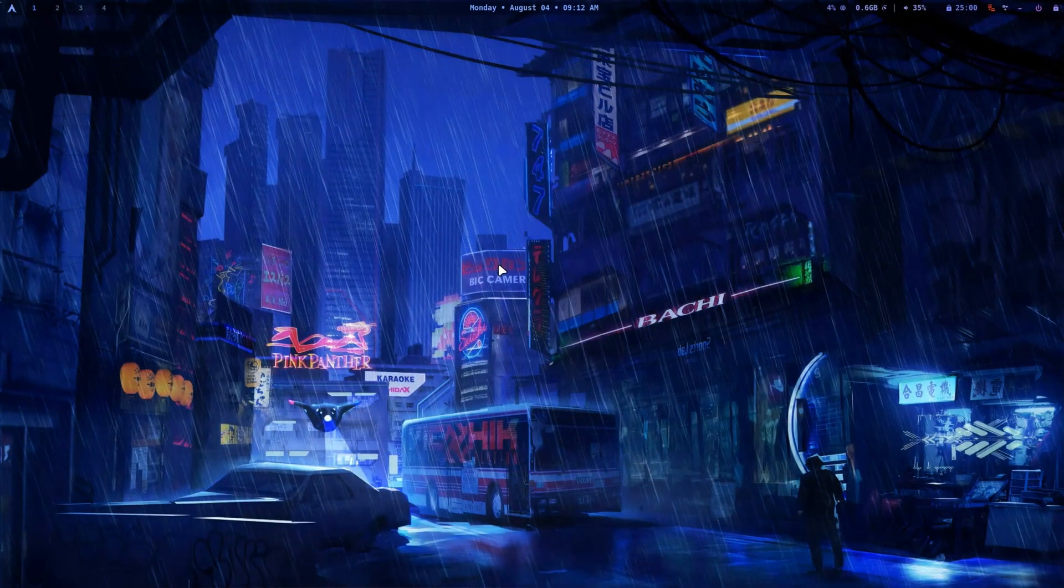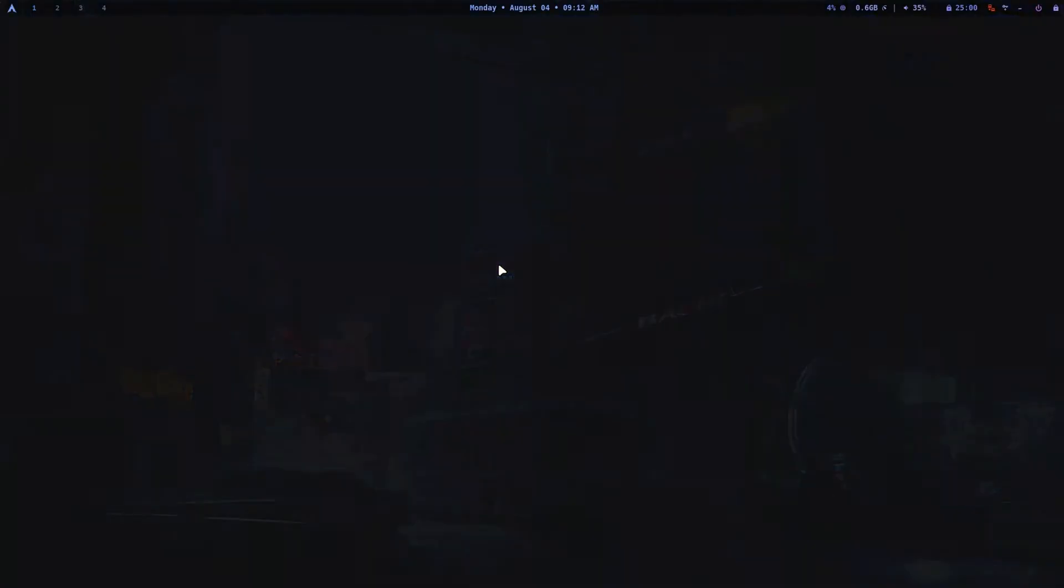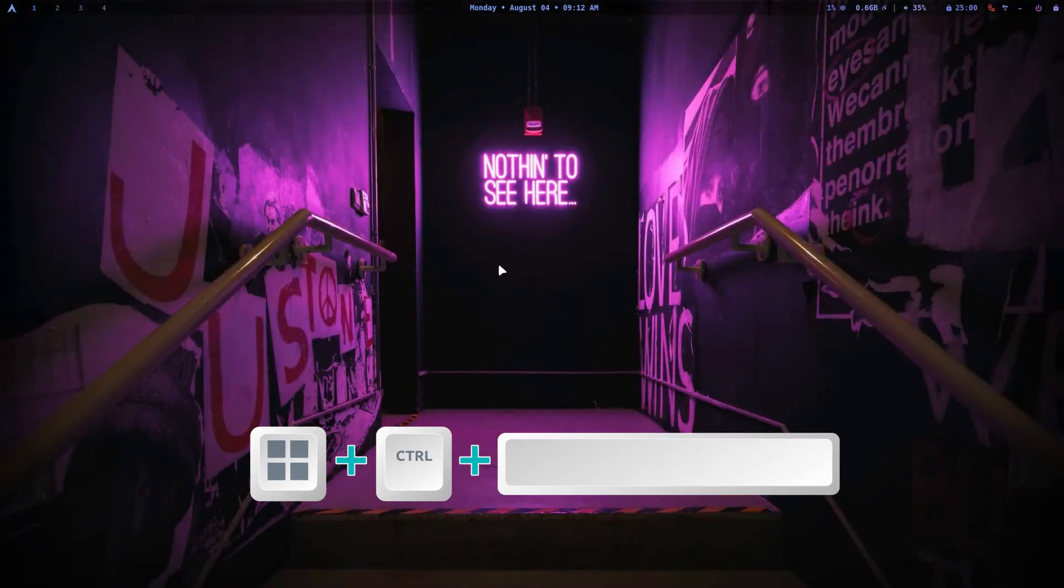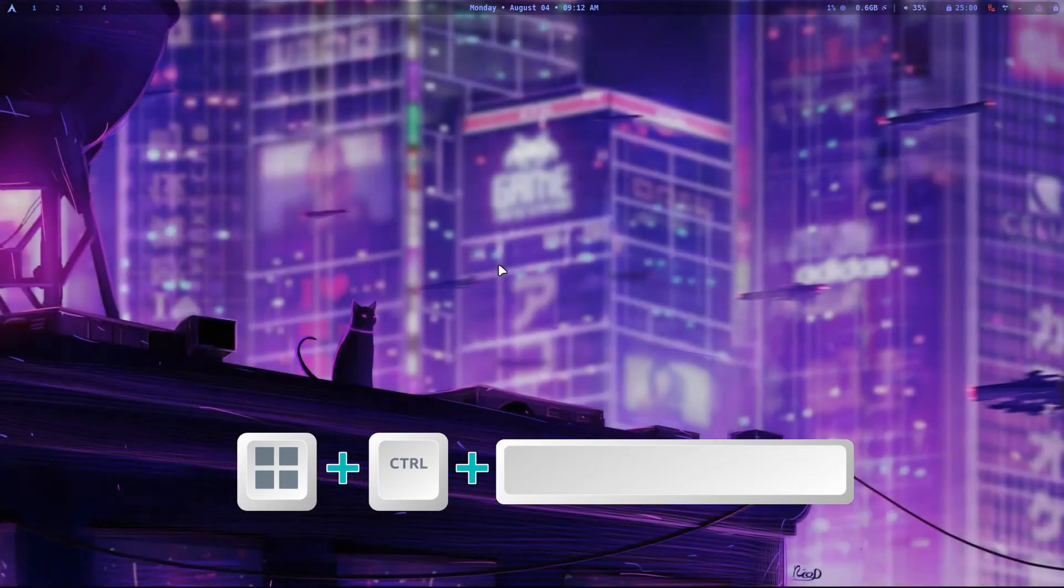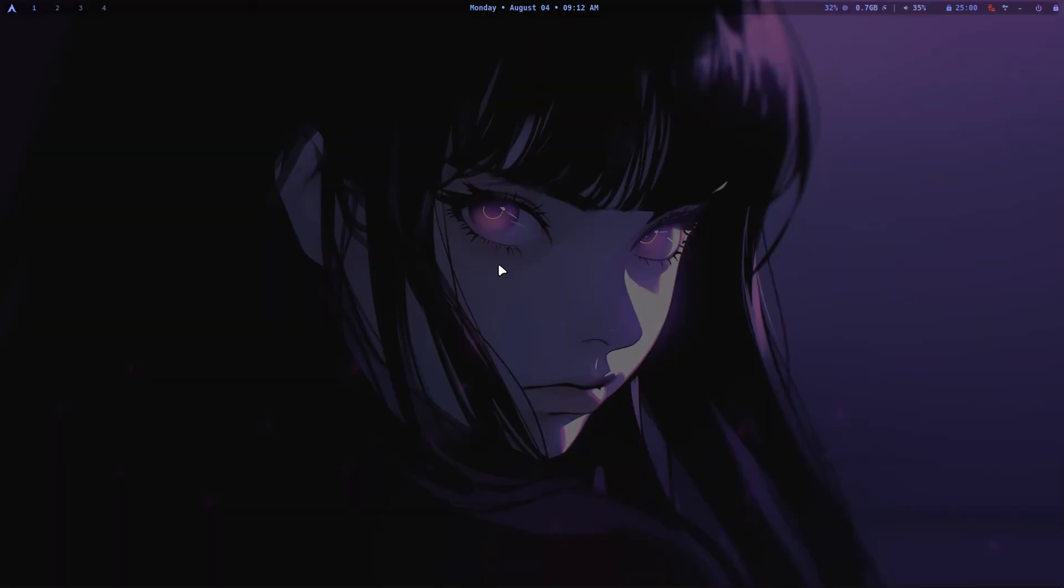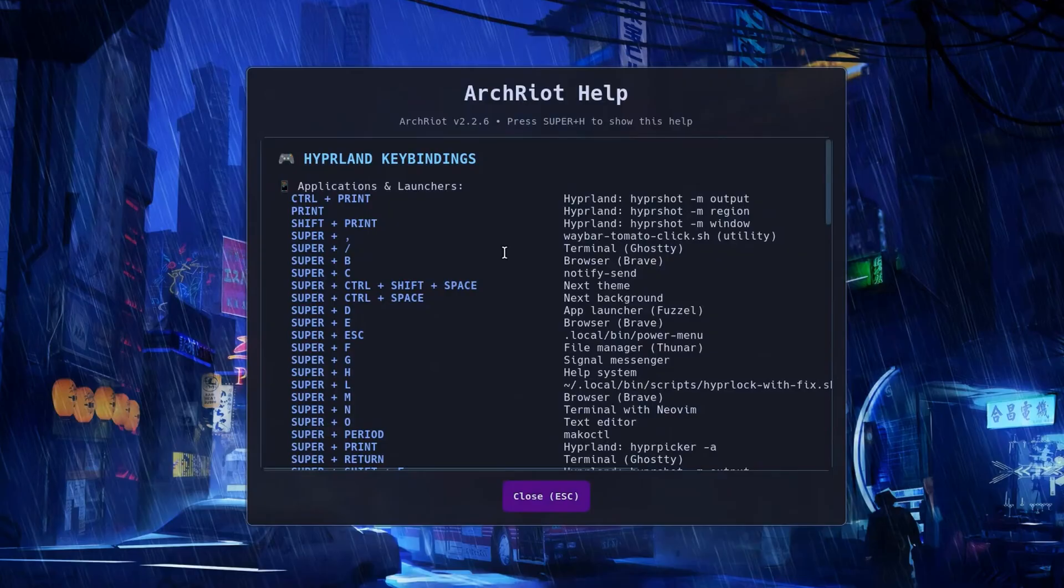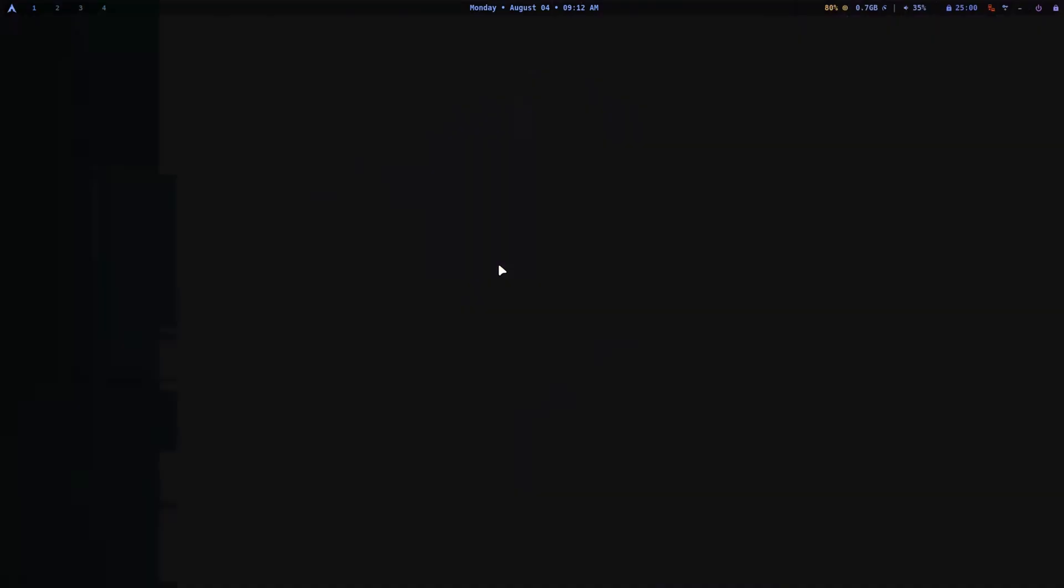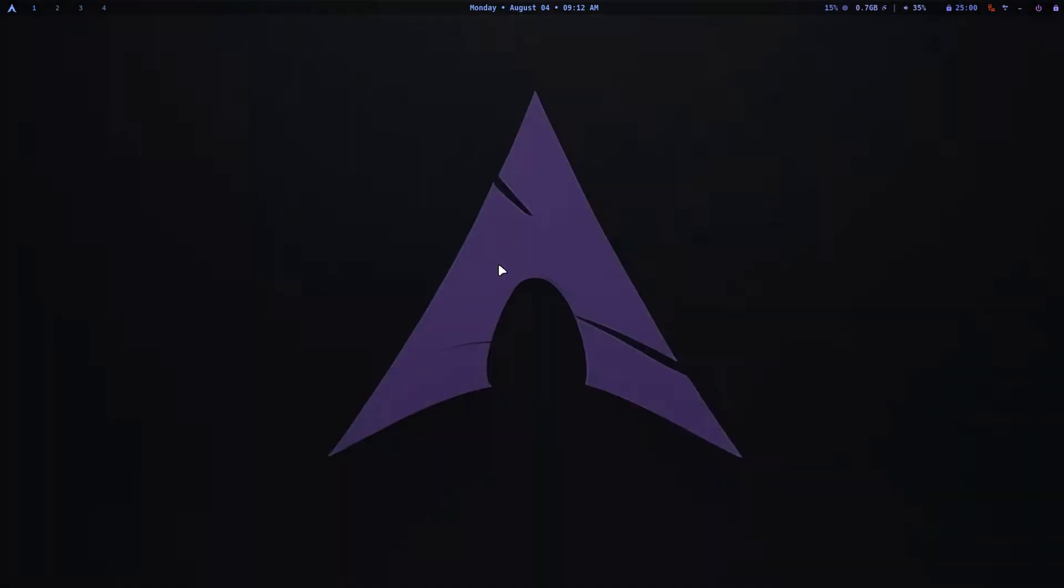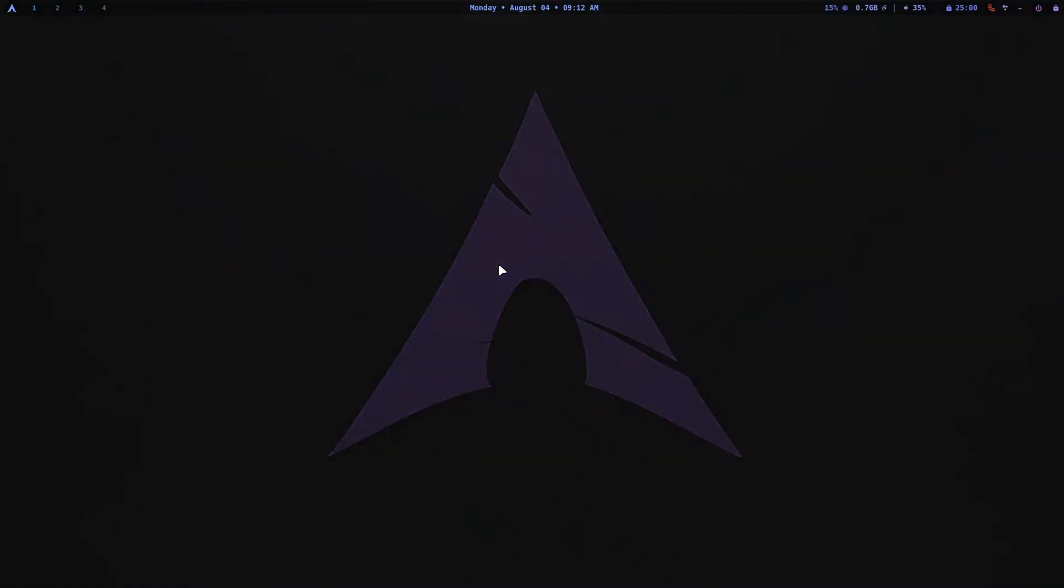You can cycle through Arch Riot's curated wallpapers using Super plus Control plus Space keyboard shortcuts. The help menu also lists a theme changing shortcut, Super plus Shift plus Control plus Space, although in my testing it didn't appear to change anything.